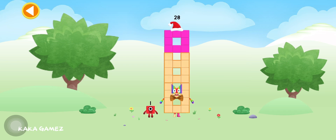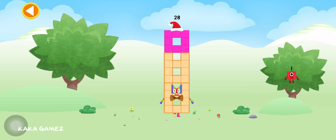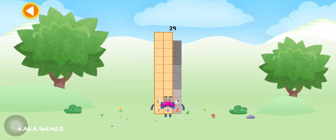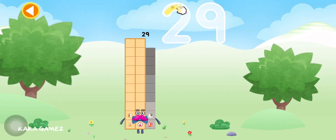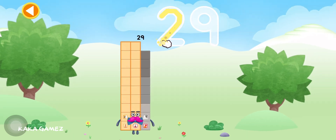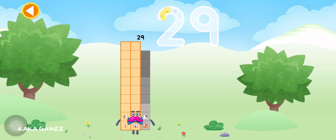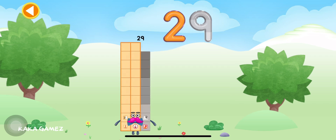And now, number block 29. Drag number block 1 onto number block 28. Amazing! This is number block 29. Try to keep your finger on the screen. Yay!